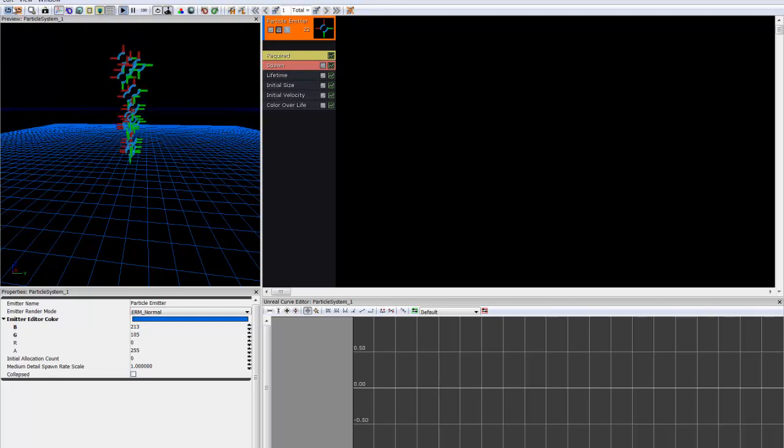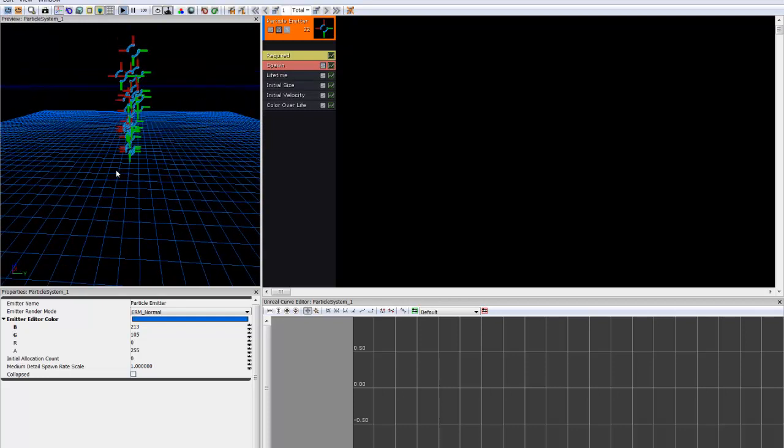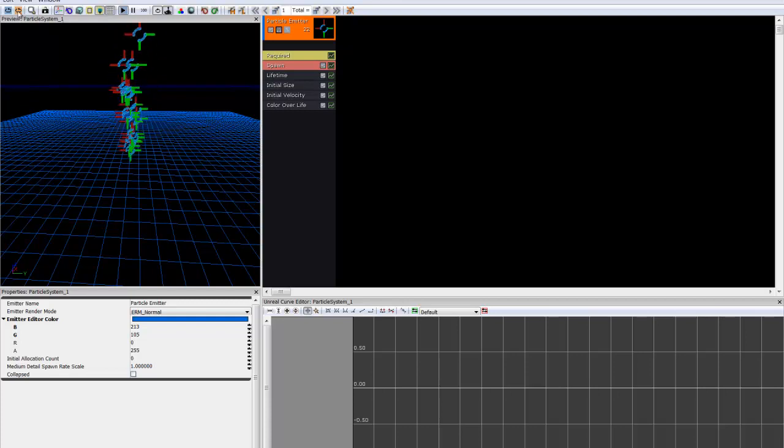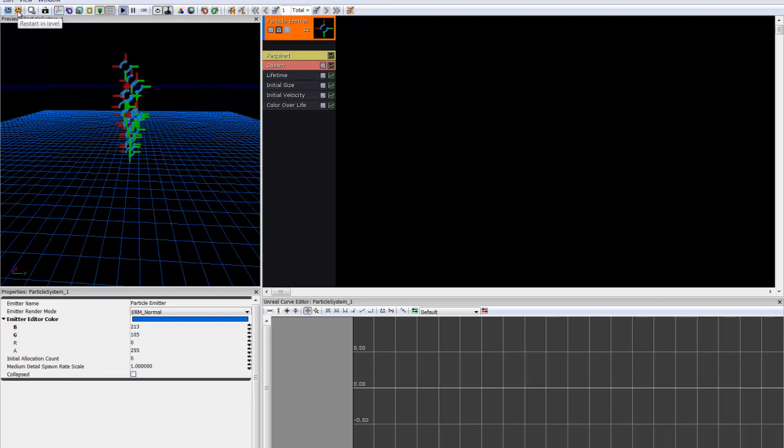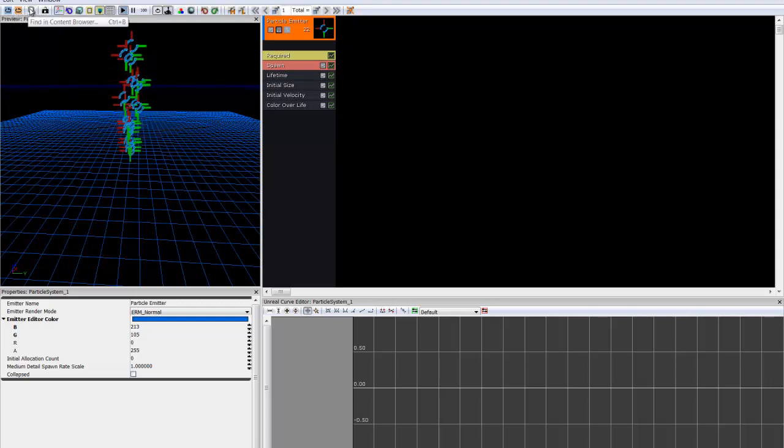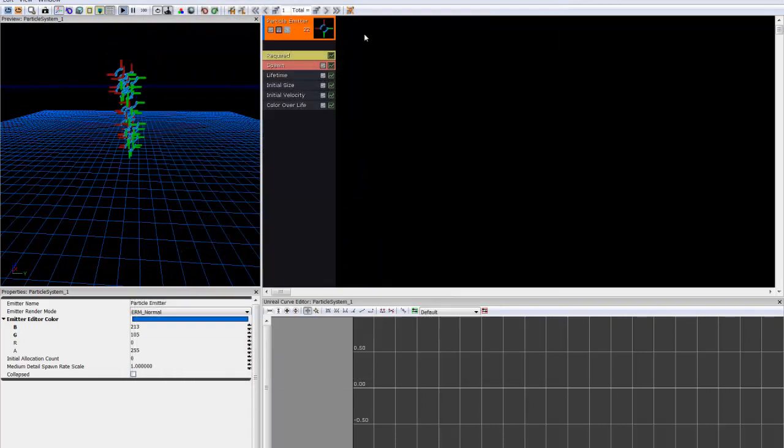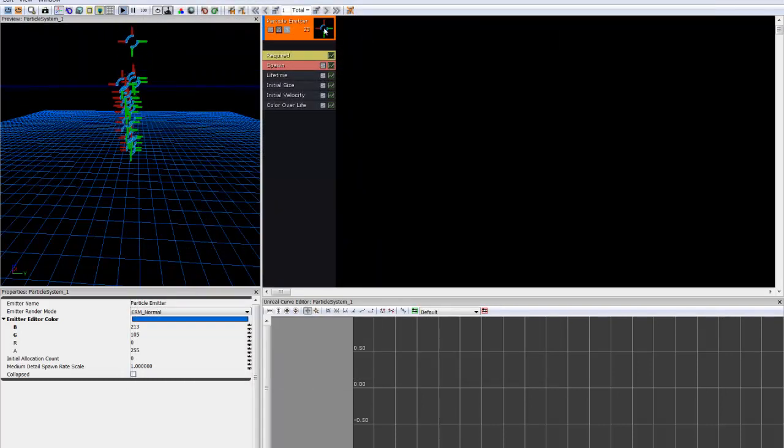So right here, this blue button will reset the simulation that's being run right here in the Particle Editor itself. Right here will restart the simulation in the level itself. If you've placed this particle in your level, this will restart that. This will open up the content browser so you can actually find something. This will be useful later on when you're trying to pick what material you'd like to place.